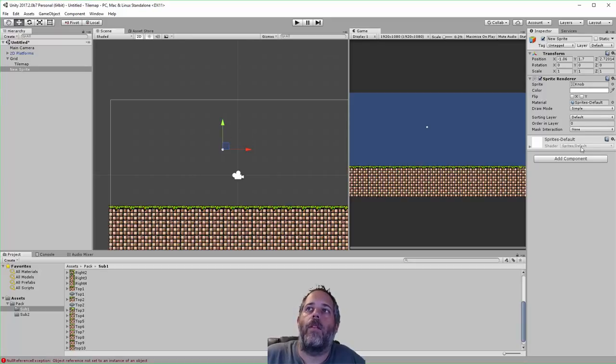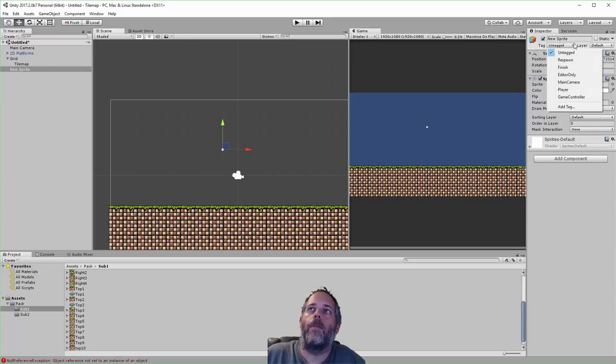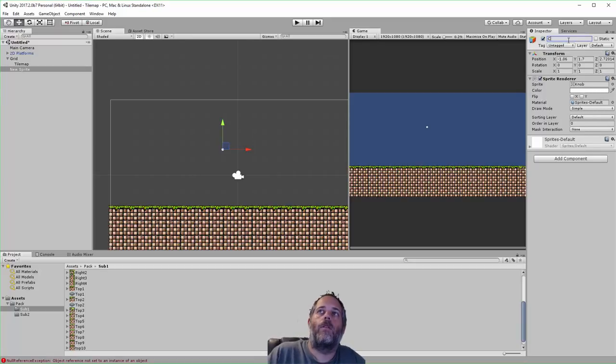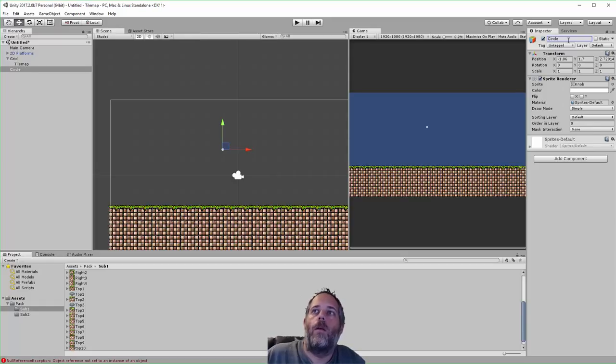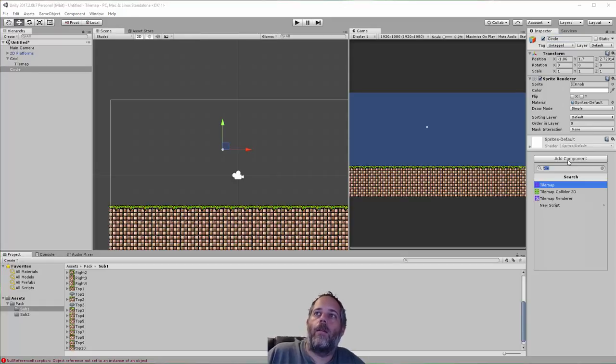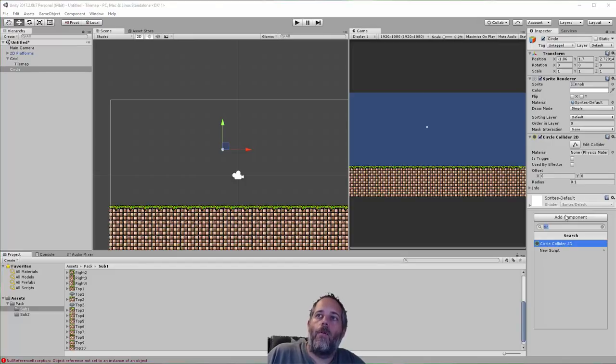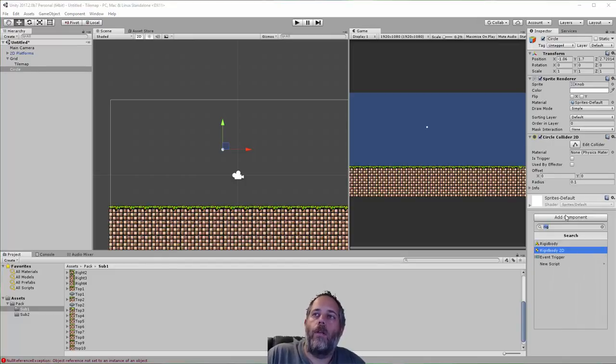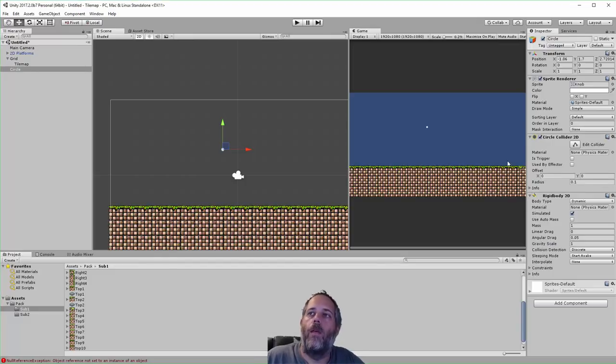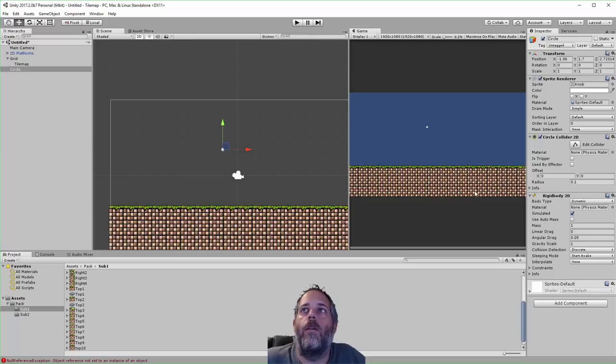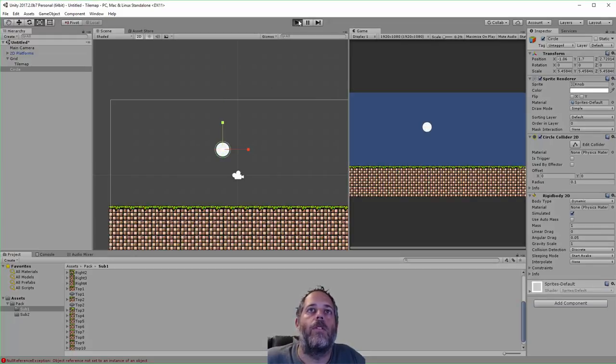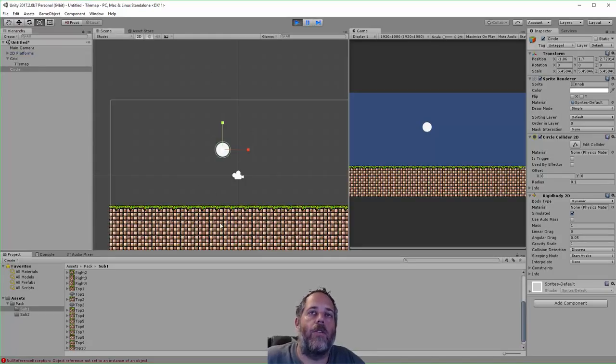So with this sprite selected, this circle, I'm going to rename it circle. I'm going to add a circle collider and I'm going to add a rigid body 2D. Now you should see, oh let's scale it up first. A little bit bigger.